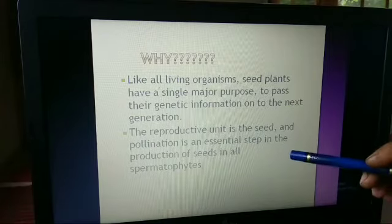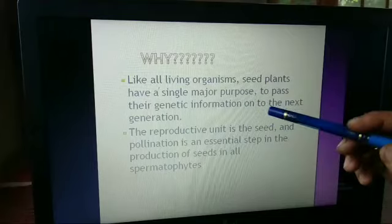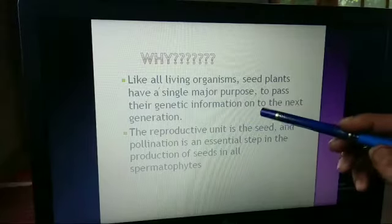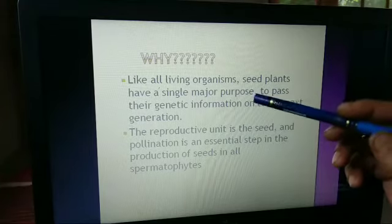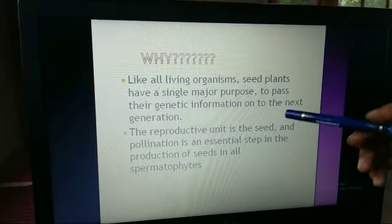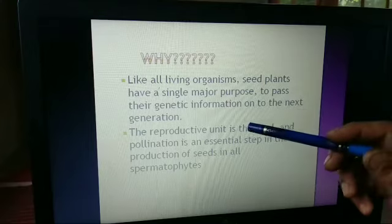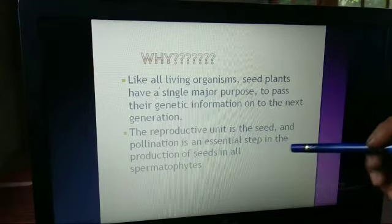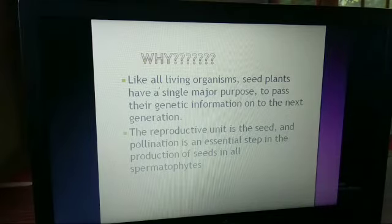Why does pollination take place, and why is it very important? Like all living organisms, seed plants have a single major purpose: to pass their genetic information on to the next generation. It is only possible due to pollination that genetic recombination takes place — that is, genetic information is transferred from one generation to another. The reproductive unit is the seed, and pollination is an essential step in the production of seeds in all spermatophytes, meaning the seed-producing plants.